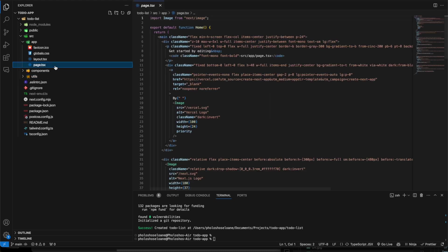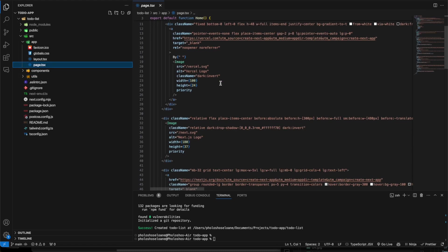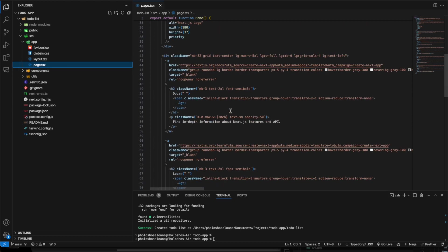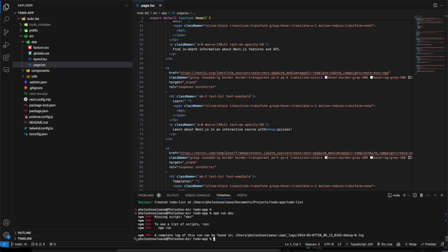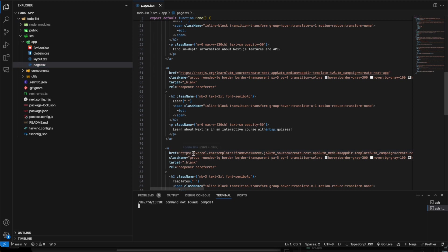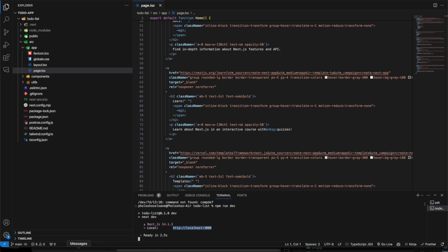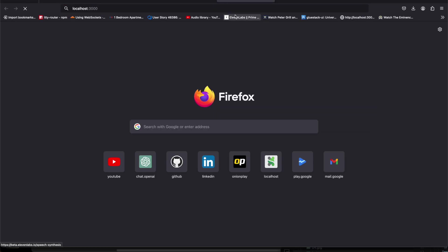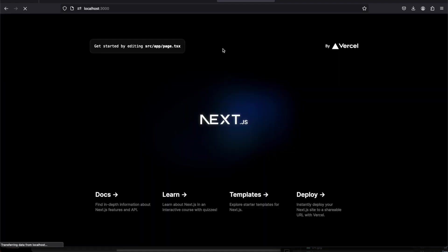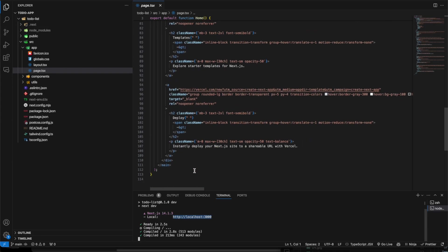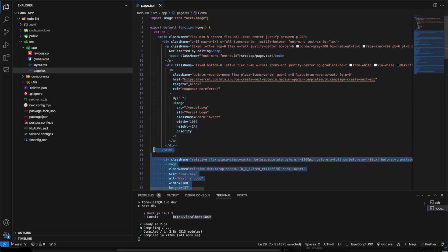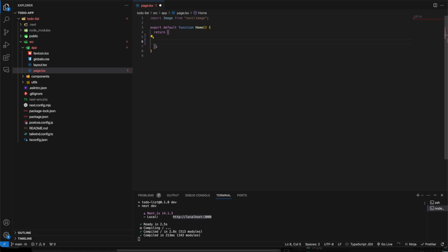We have a page set up and that should be fine. We're going to remove everything we have in the default page, but first make sure the app is running with npm run dev. There's a problem — I'm not in the right directory — so I'll change directories and run it again. Now we're running on port 3000 and we can see the Next.js default page, which we don't need.